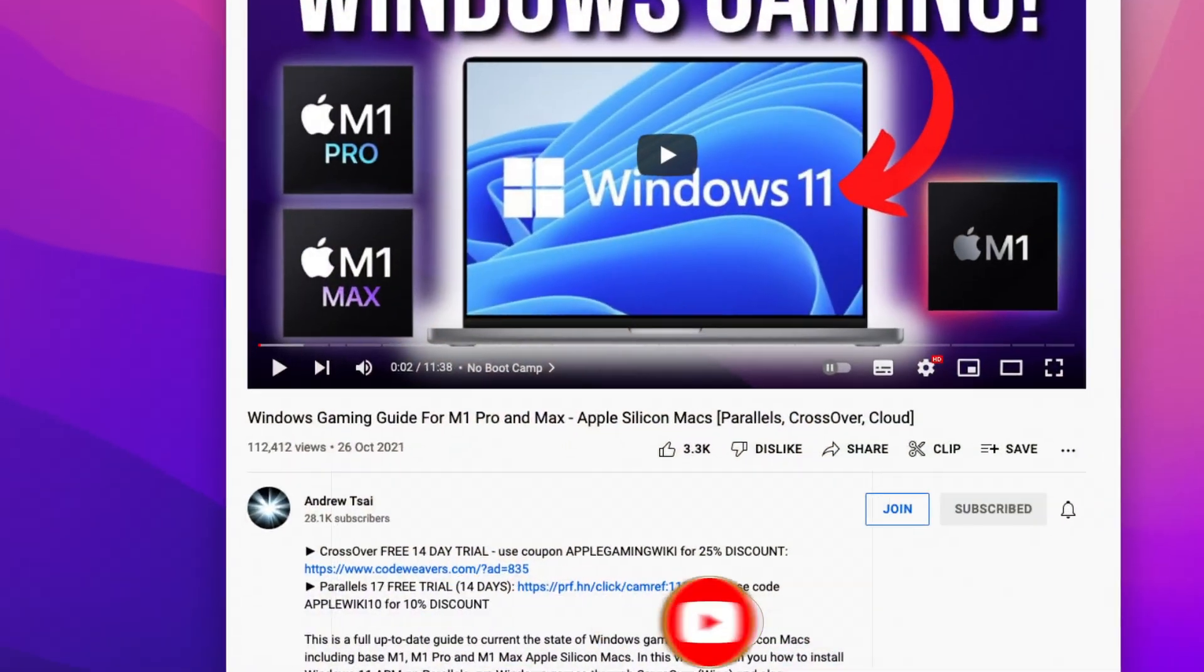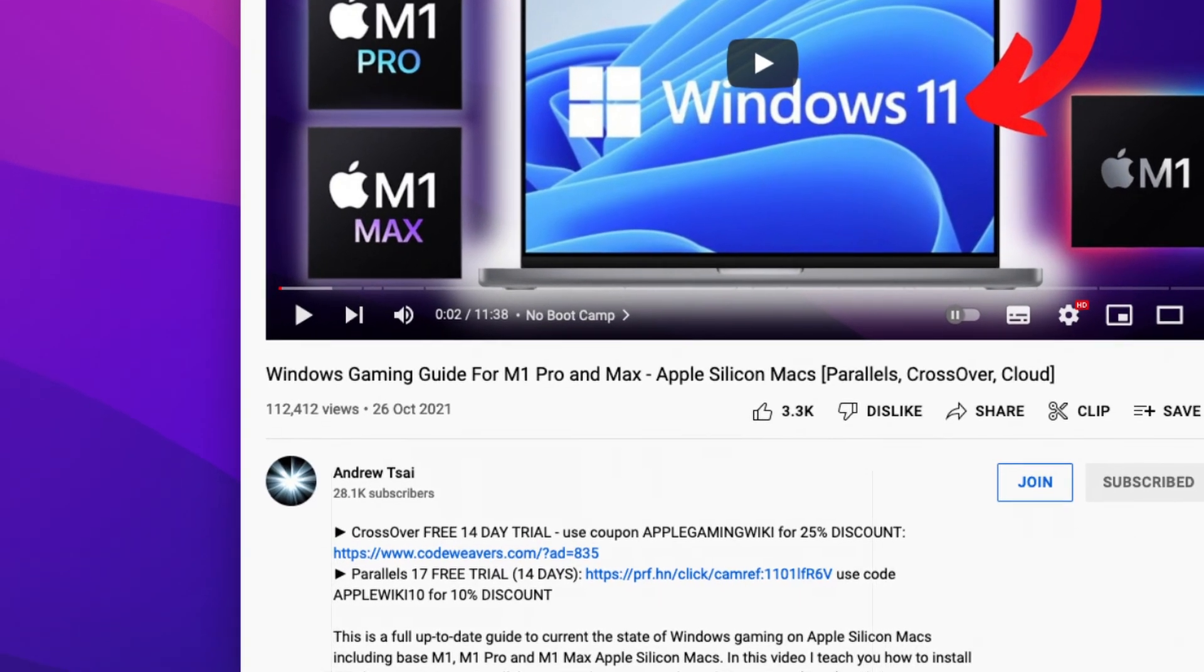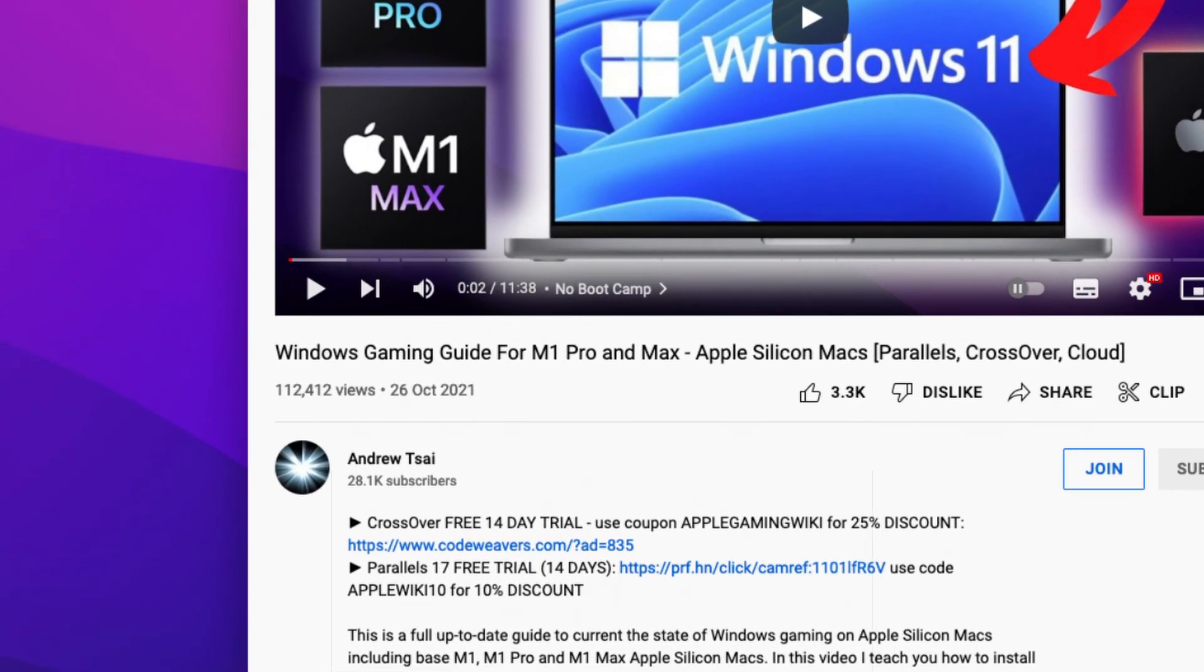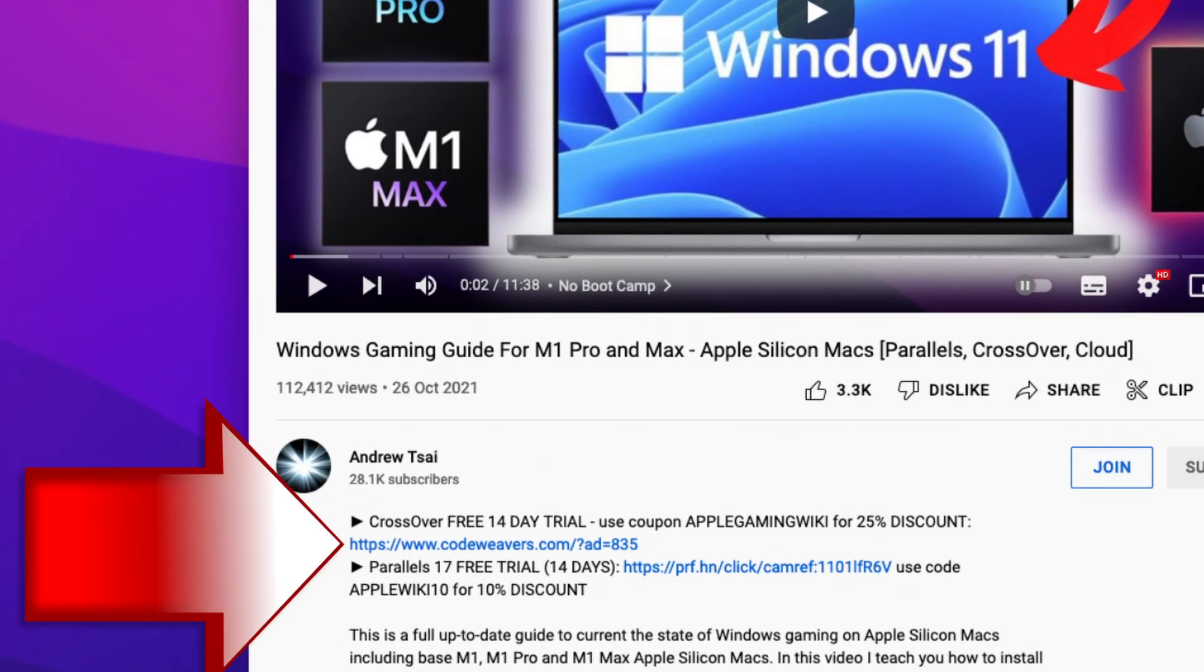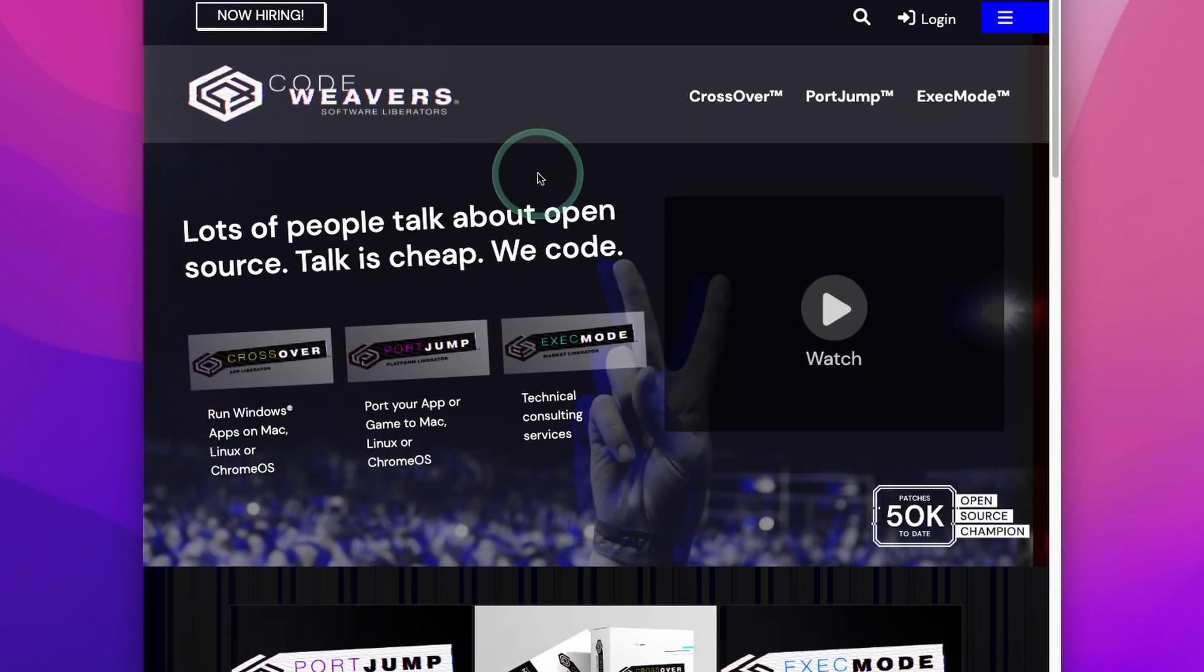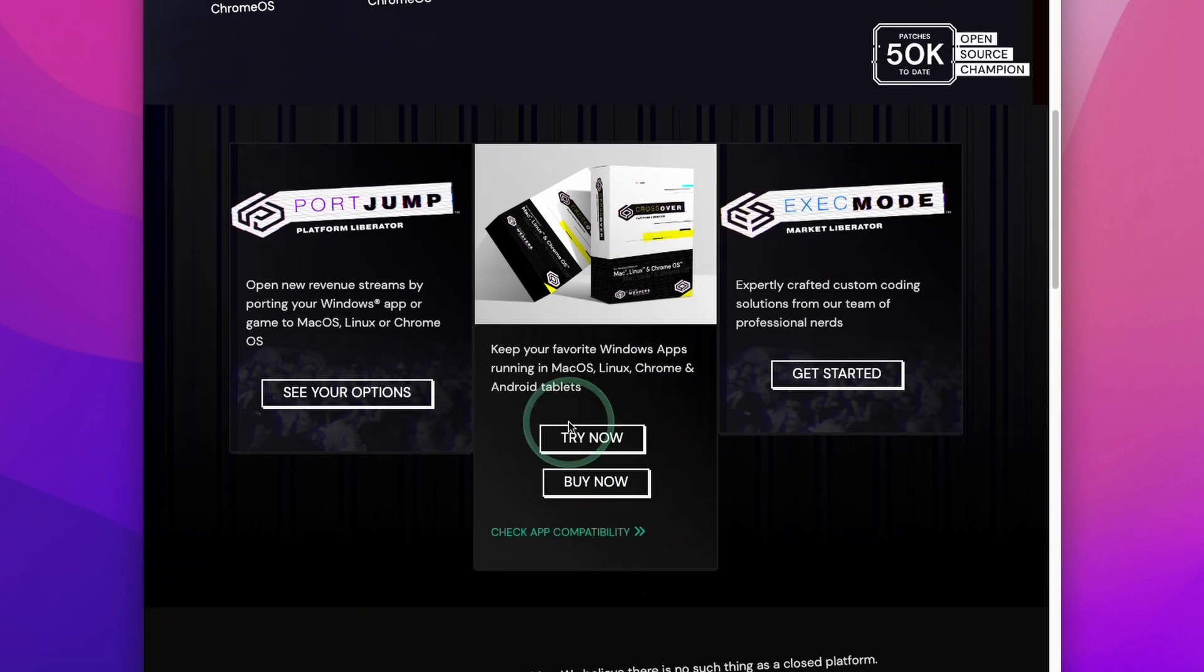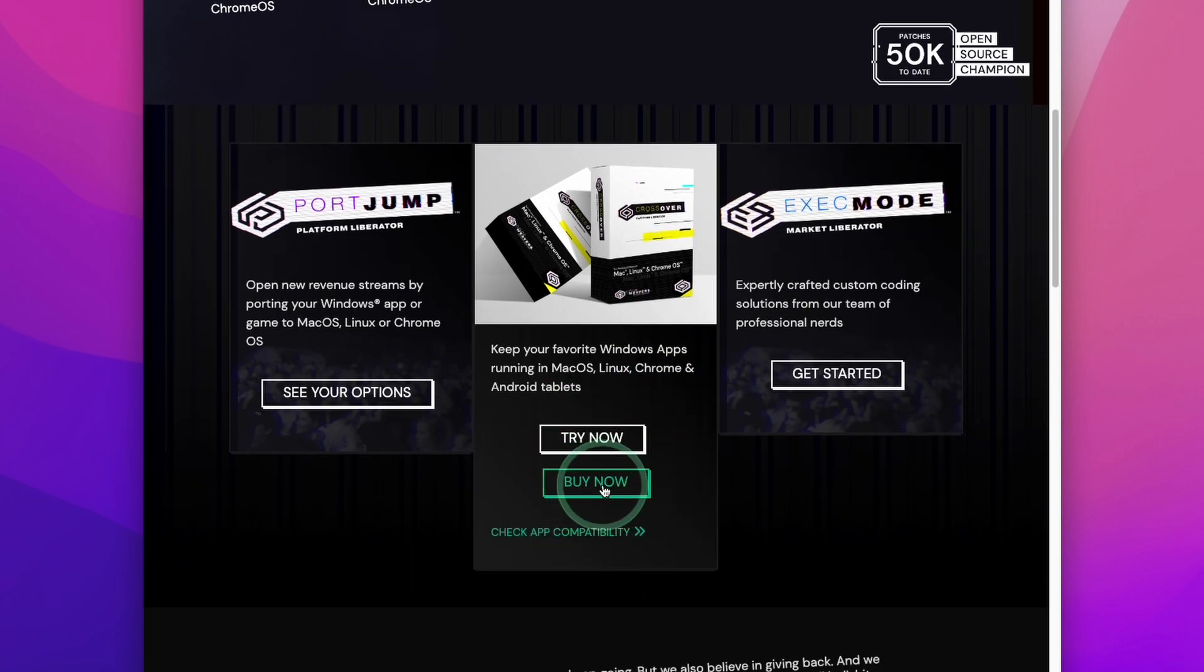So the first step is going to be to click the link at the top of the description for my affiliate link for Crossover. If you do make a purchase through this link, you'll be helping to support the channel and the work that I do. Once you get to the Crossover website, scroll down and then click the Buy Now button.